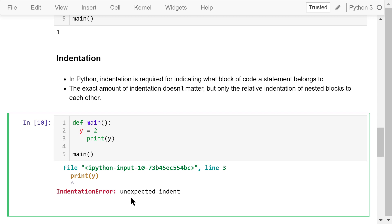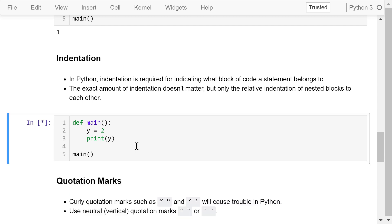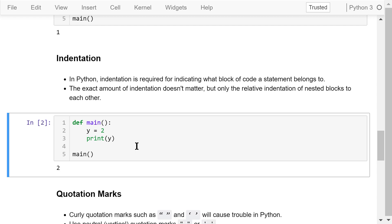To fix this error, we can add 2 more spaces in the second line. Let's try this. They are aligned correctly. It works. You can also remove 2 spaces from the third line. Let's try 2. It also works.